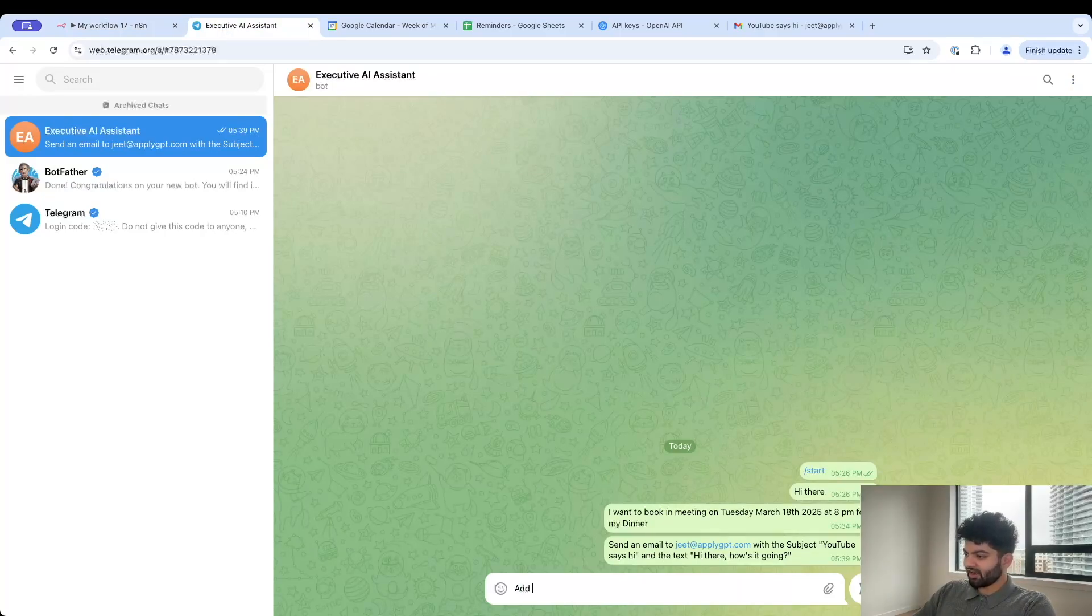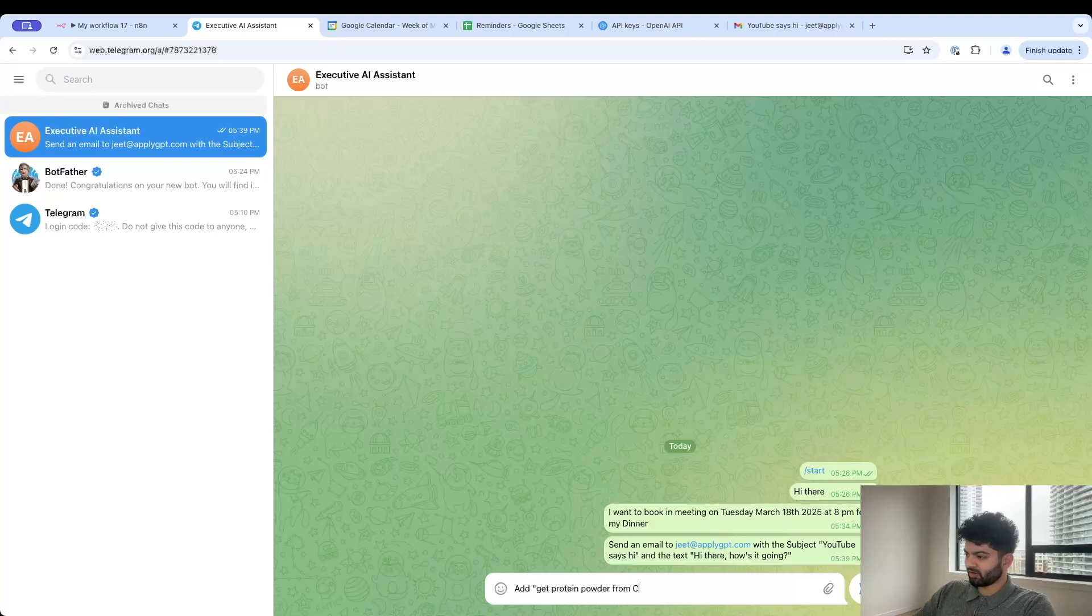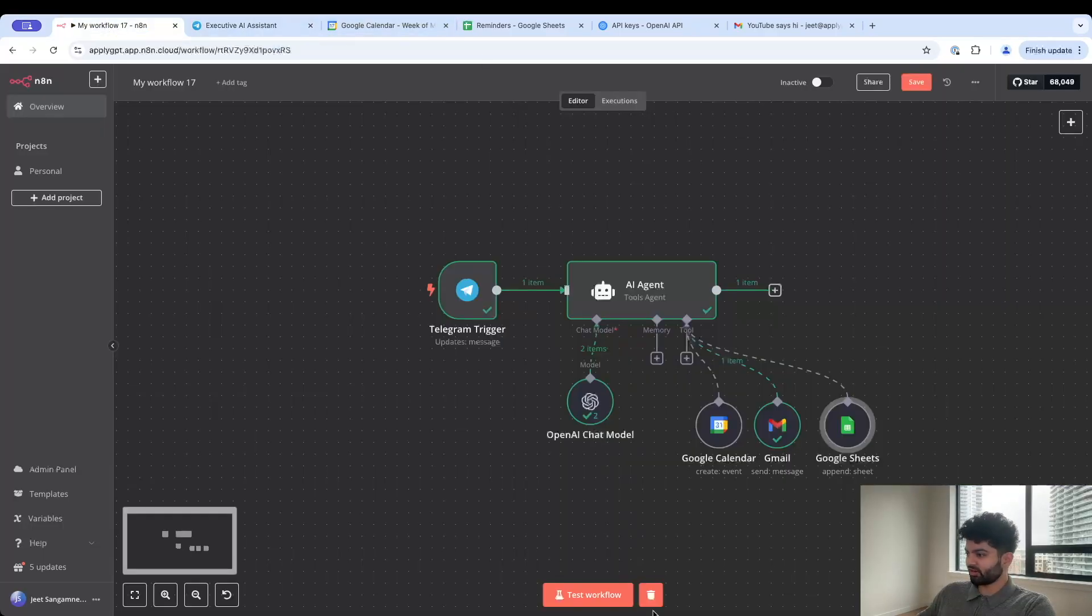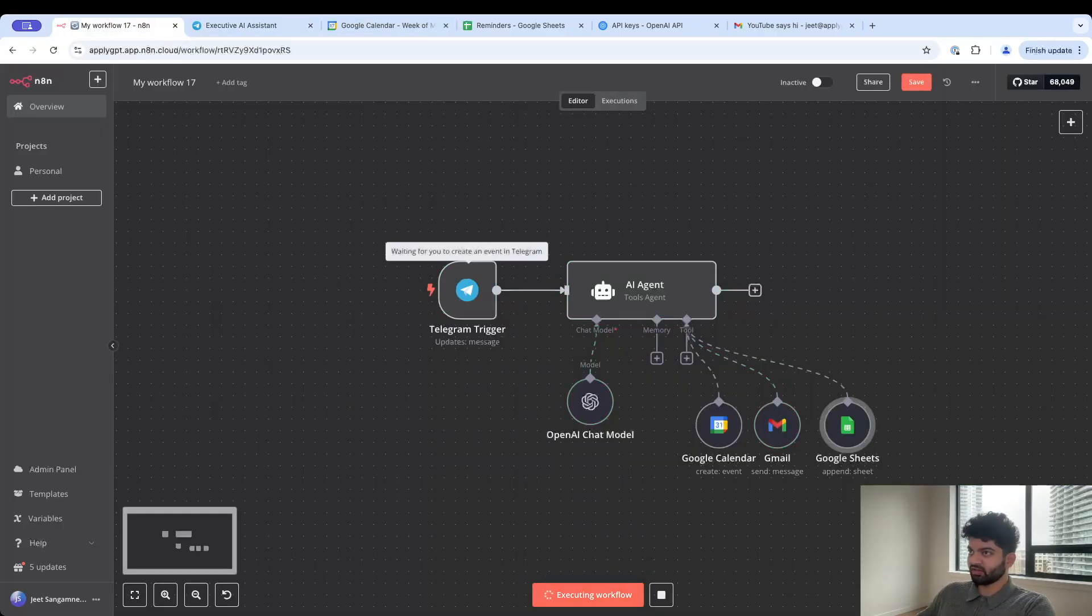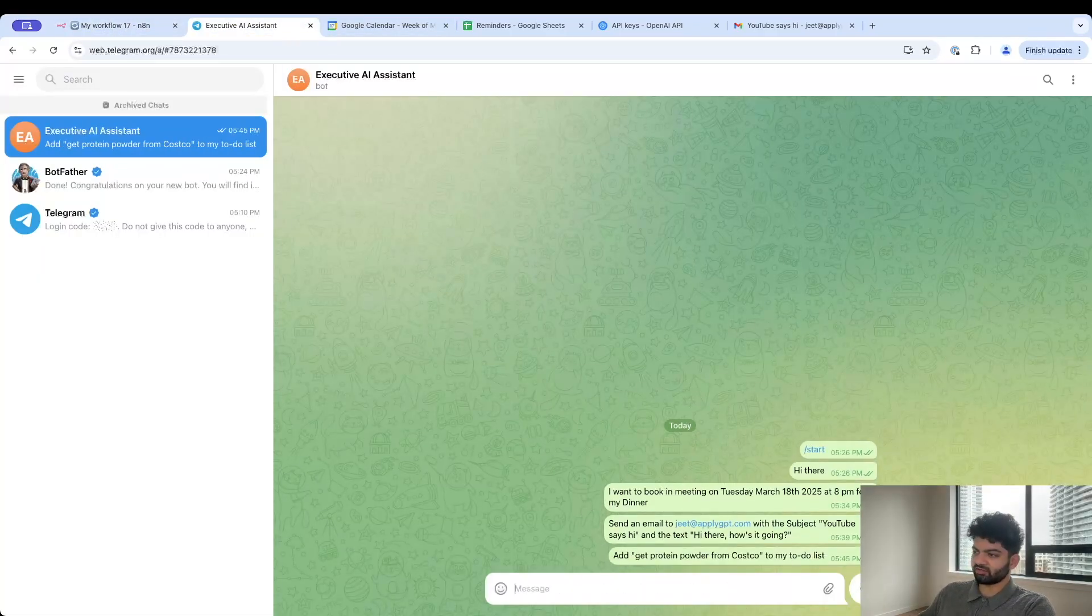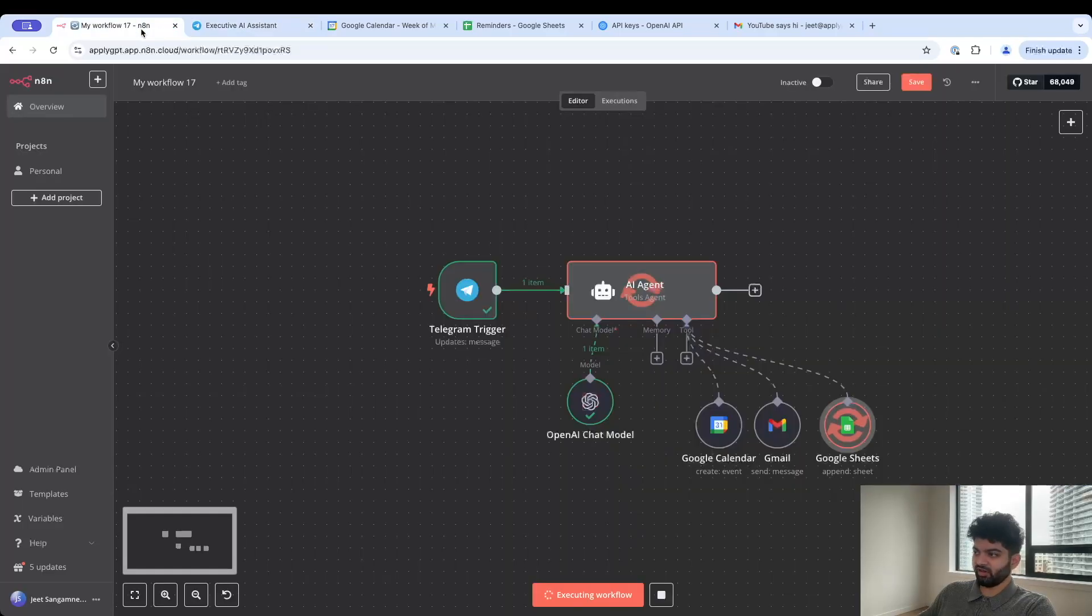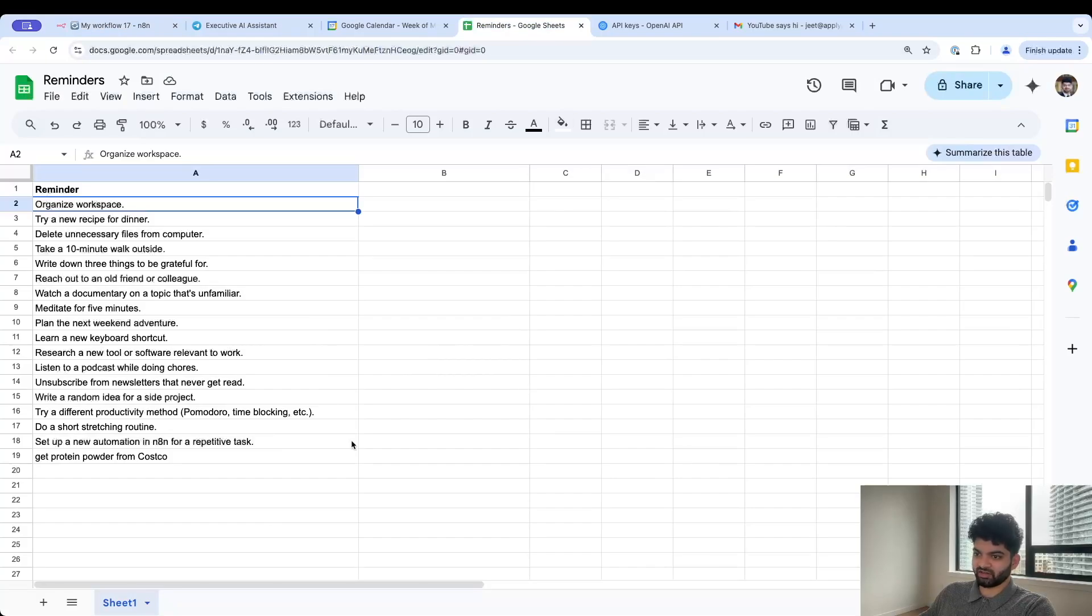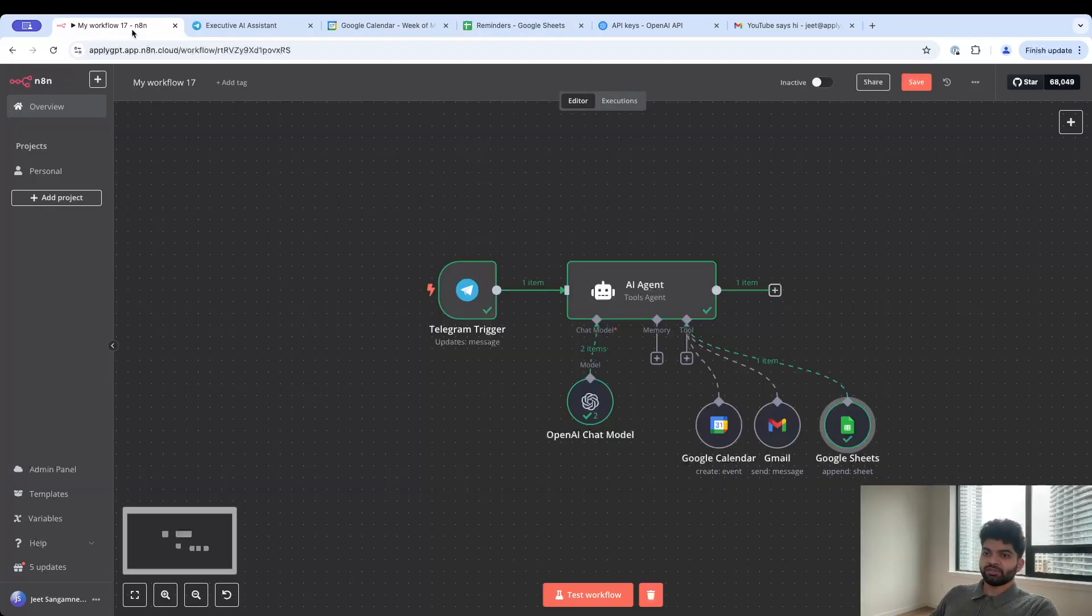That looks pretty good to me so I'm going to exit out of this. Let me go back to my Telegram and type in: add get protein powder from Costco to my to-do list here. Let's make sure we click on test workflow, come back here, click on enter. Looks like it is being the right operation here which is Google Sheets. If I come back here we do get get protein powder from Costco.